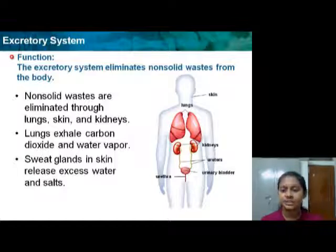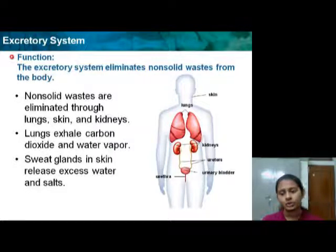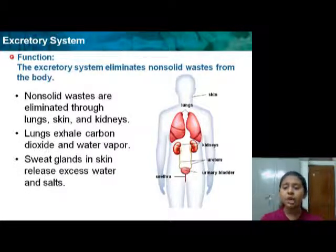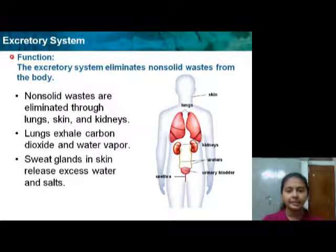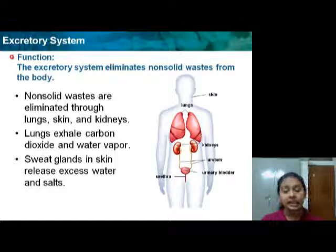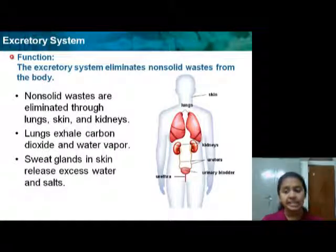The excretory system eliminates non-solid waste from the body. Non-solid waste are eliminated through the lungs, skin, and the kidney. The lungs exhale carbon dioxide and water vapor. The sweat glands in the skin release water and salt.